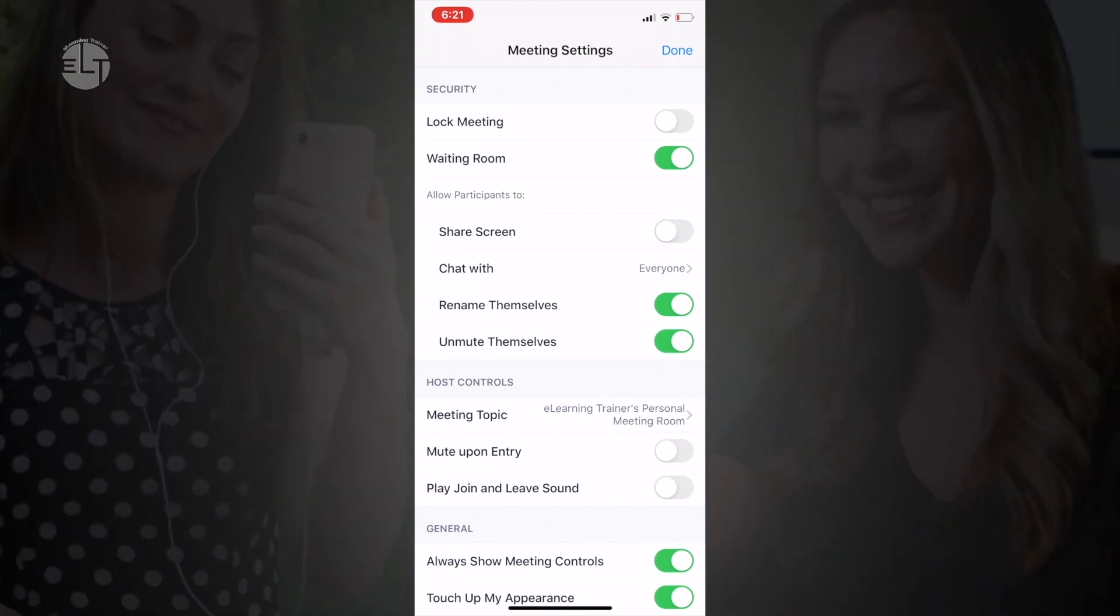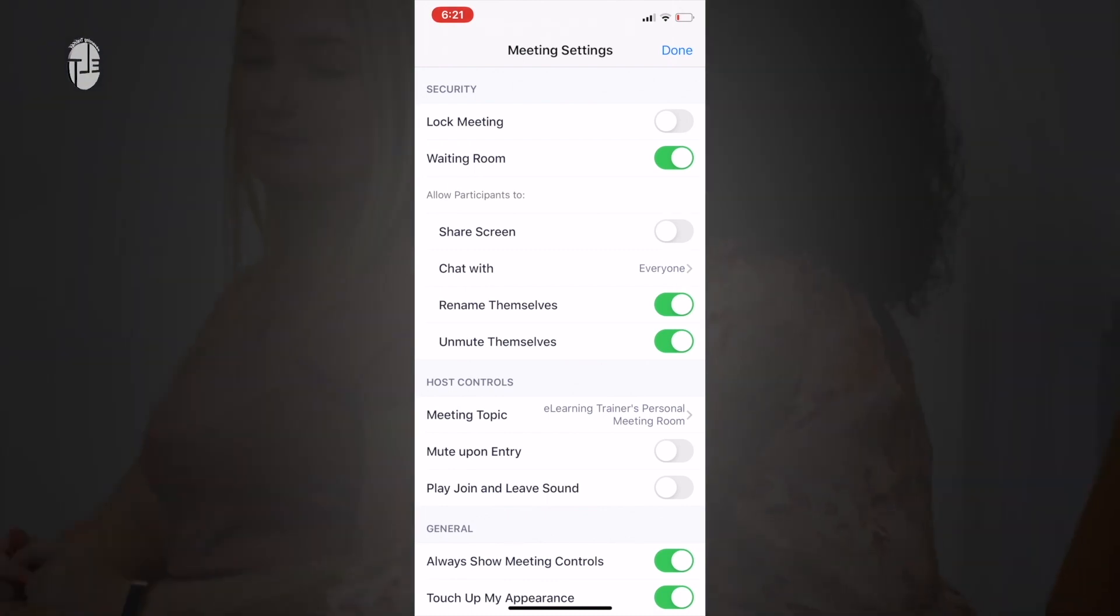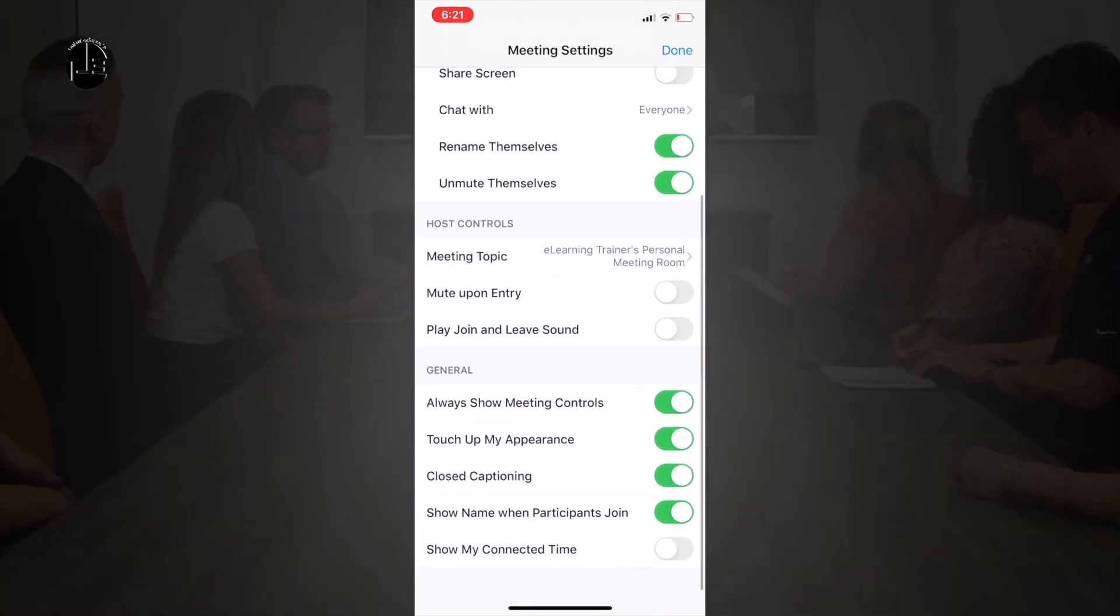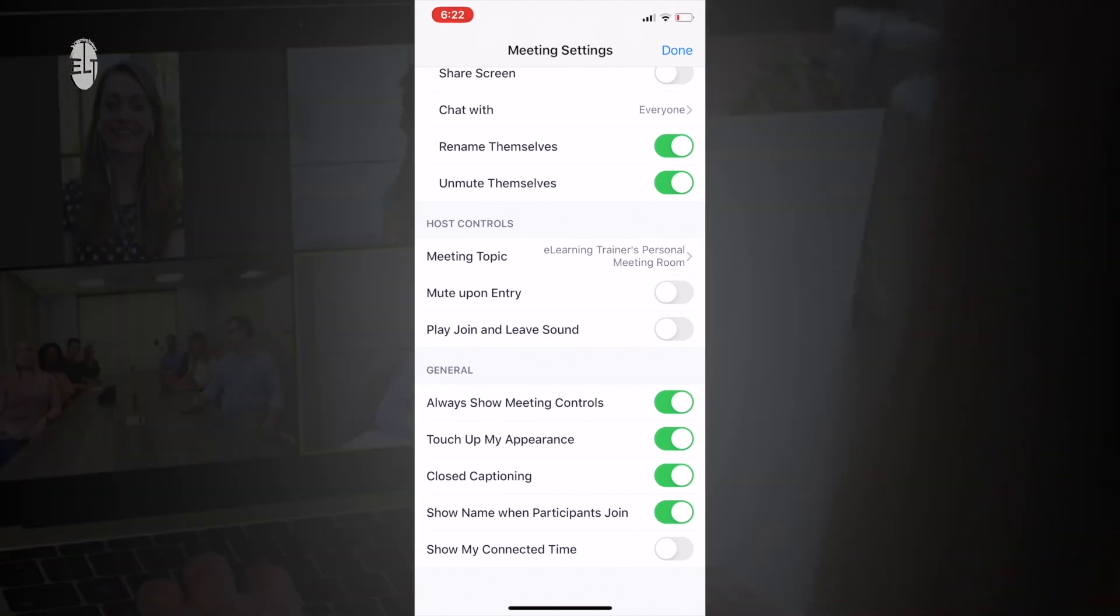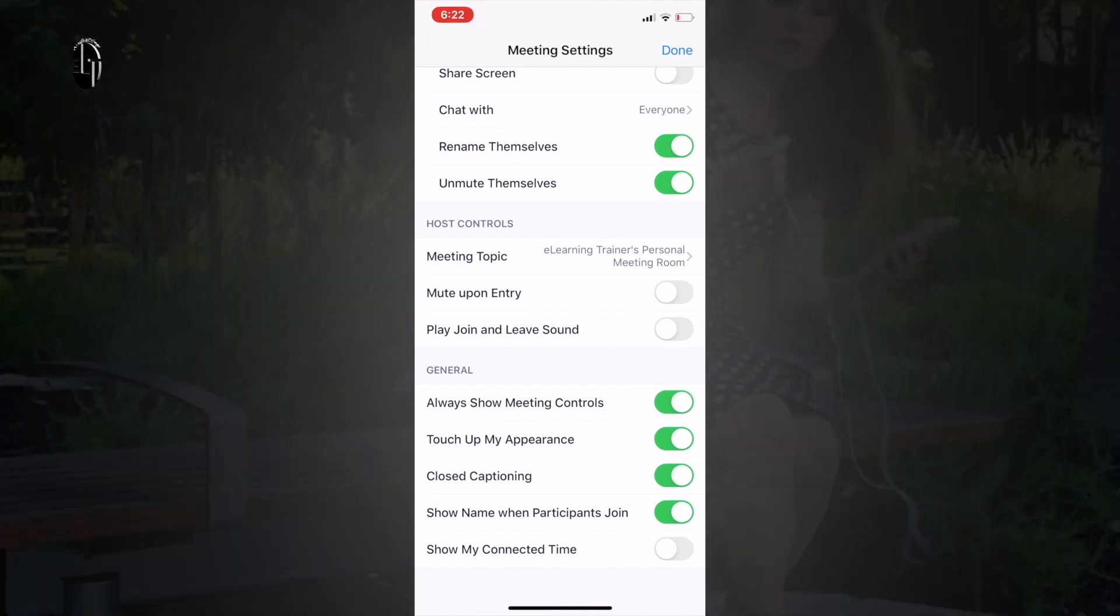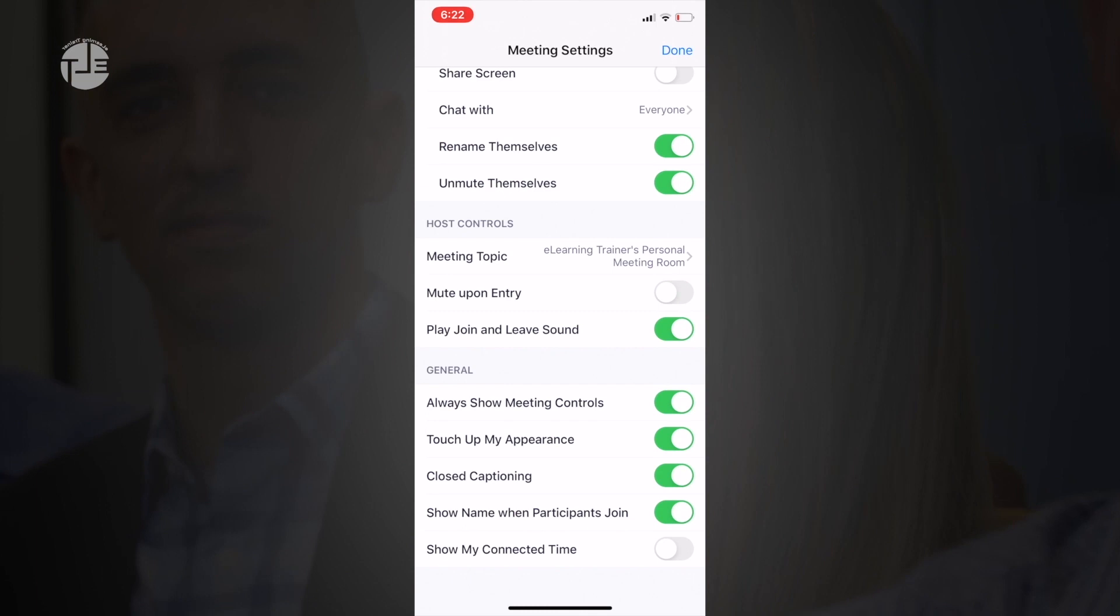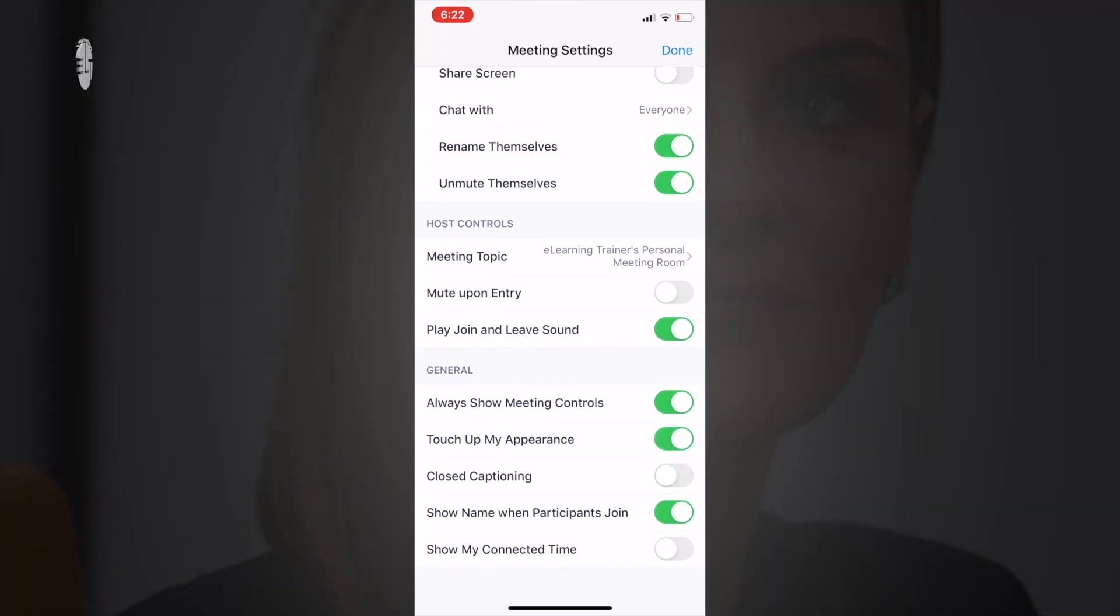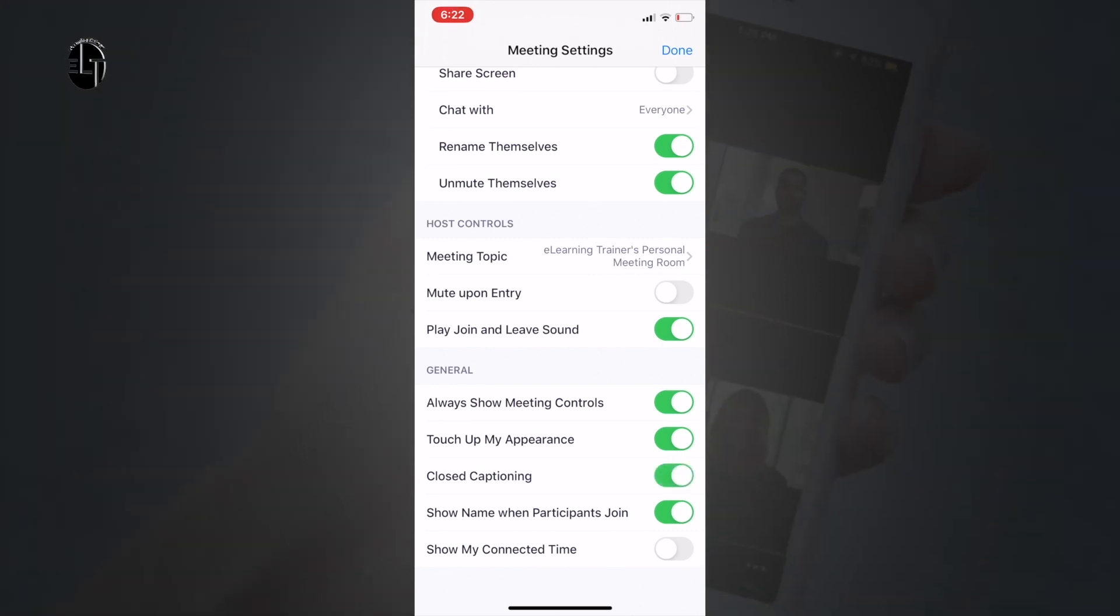You can lock your screen, enable waiting room, and share your screen with the participants. You can chat—you can select everyone or specific people. You can see here meeting topics, and you can change them. Mute upon entry, play join and leave sound.